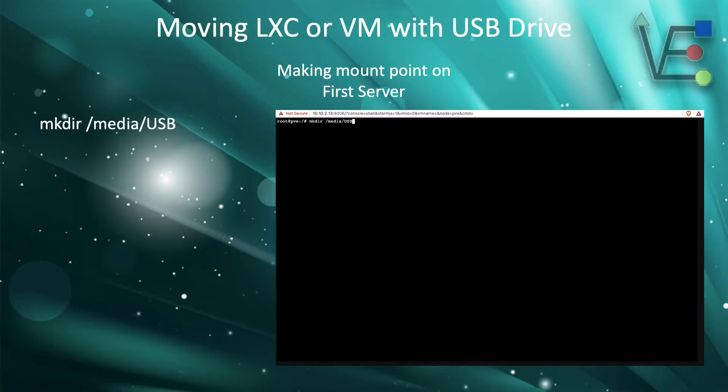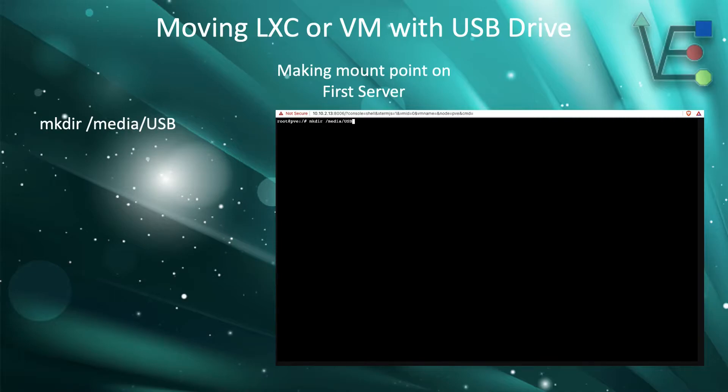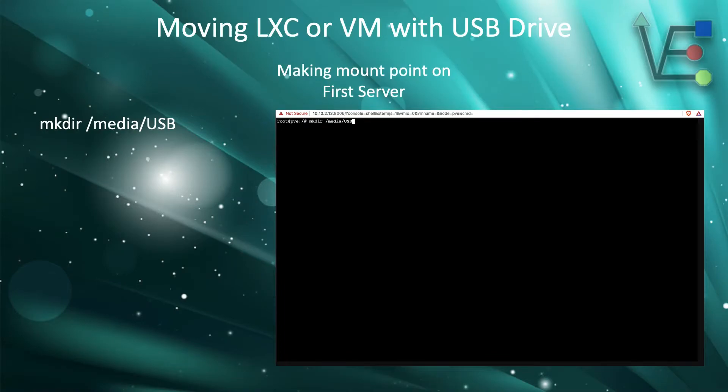The first step is going to be mkdir media USB. You don't really have to create the USB location as shown. You are creating a mount point for the USB drive that you are going to use to move the dump to another server.